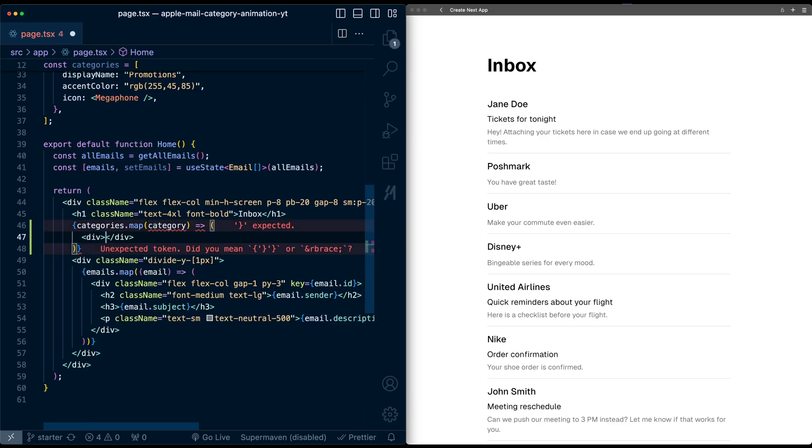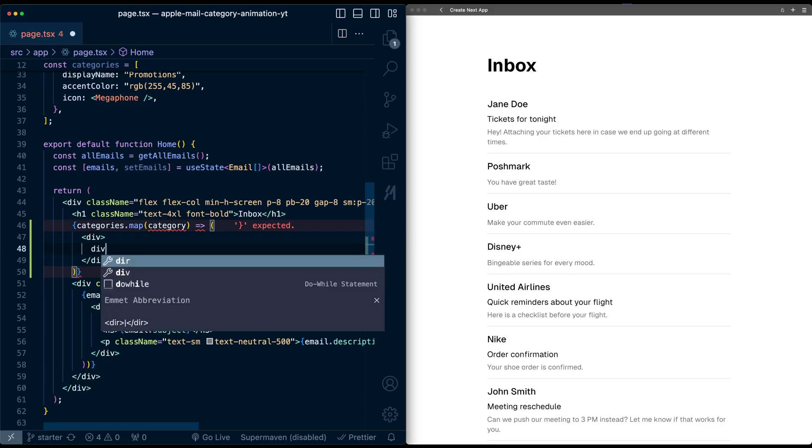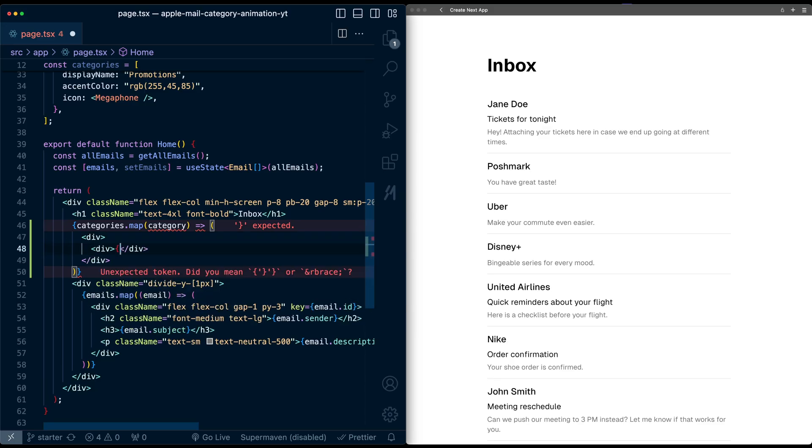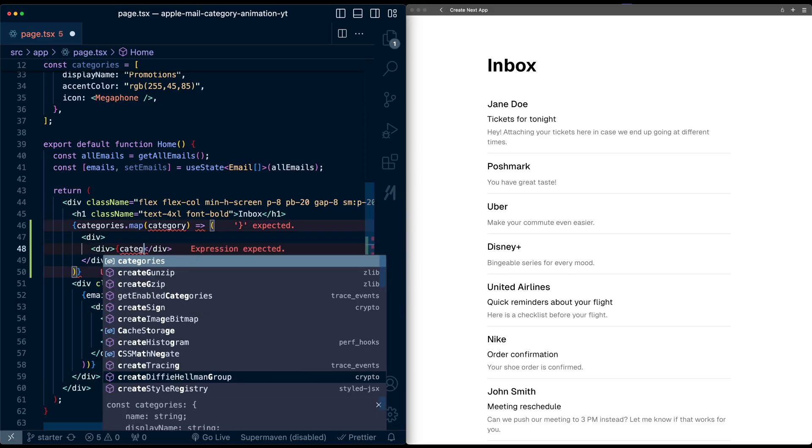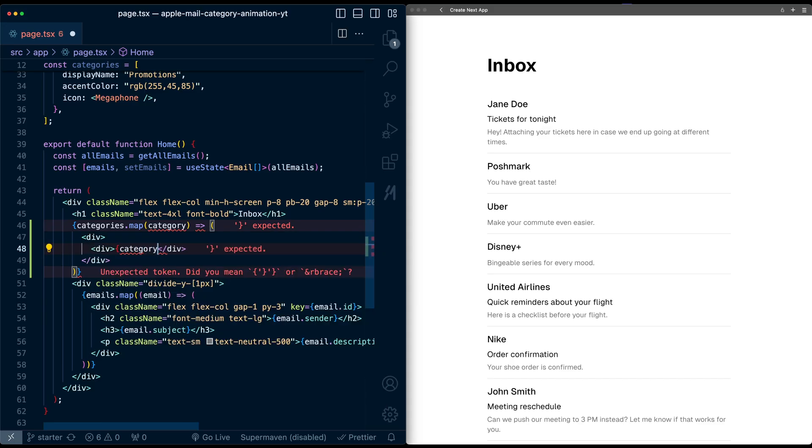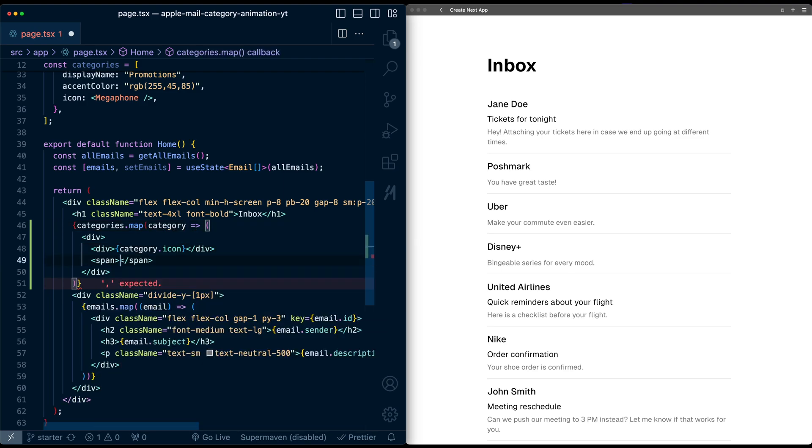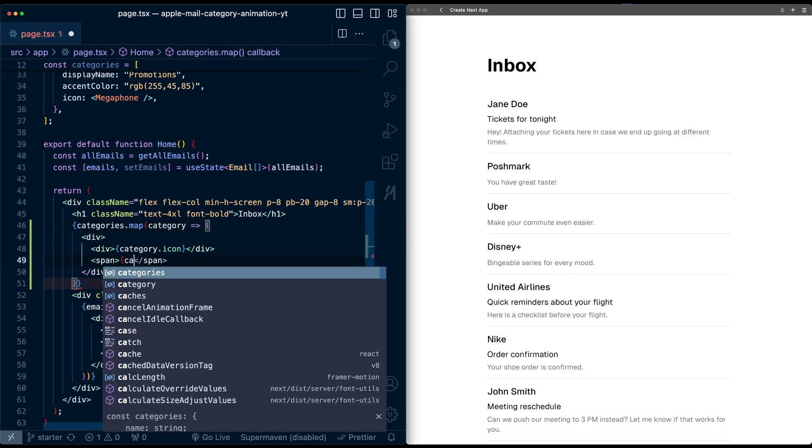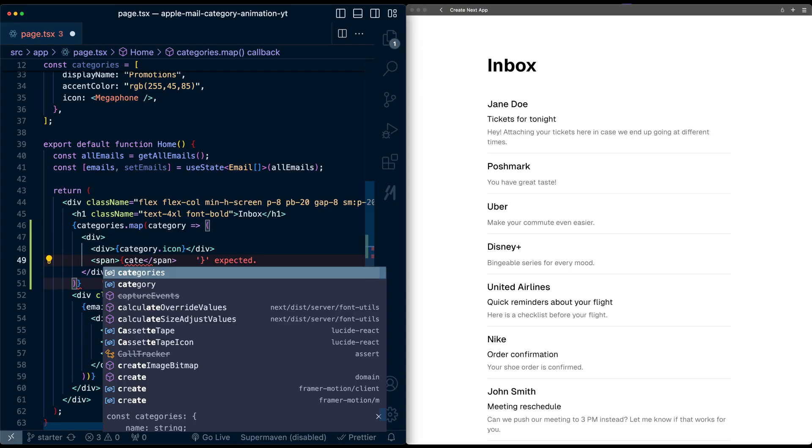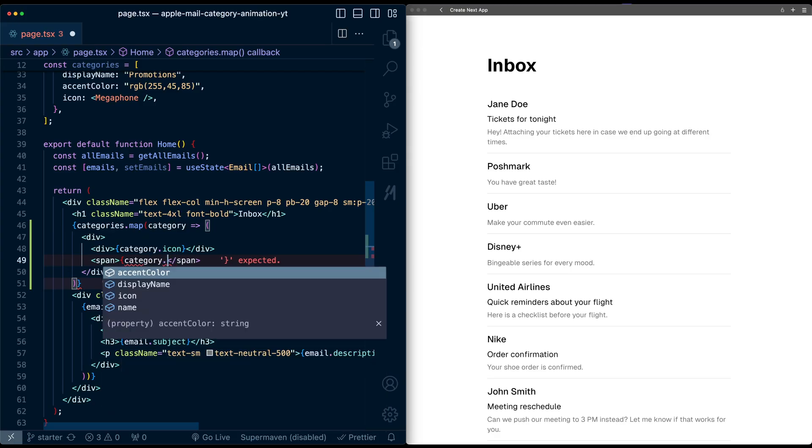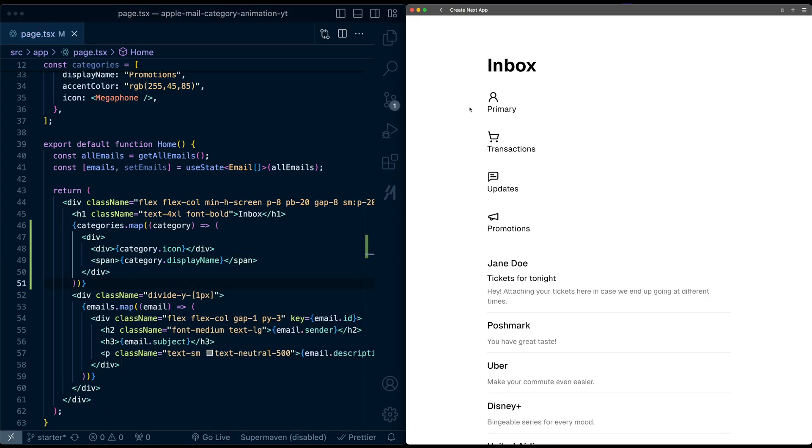For now, let's just render this out in a simple div. Inside here, I'll have another div and I'll just put the category icon inside. Let's remove this extra parentheses. Below this, I'll do a span and render out the display name of the category. We got them in a simple list.